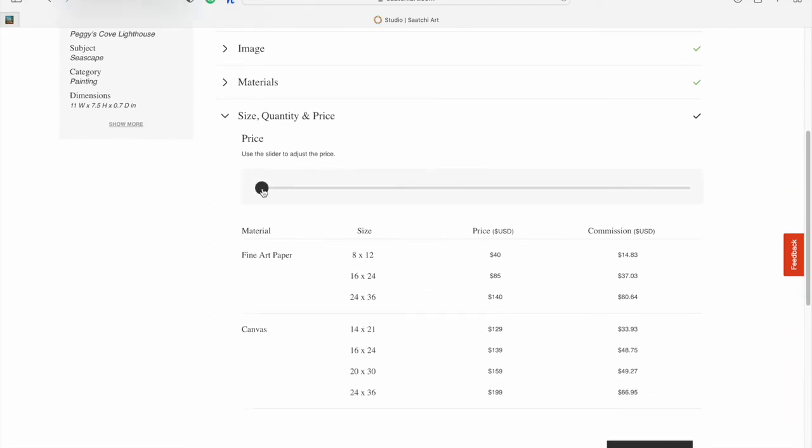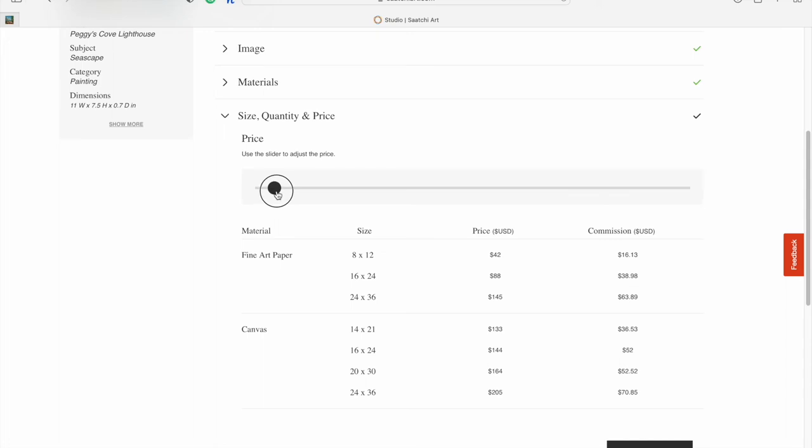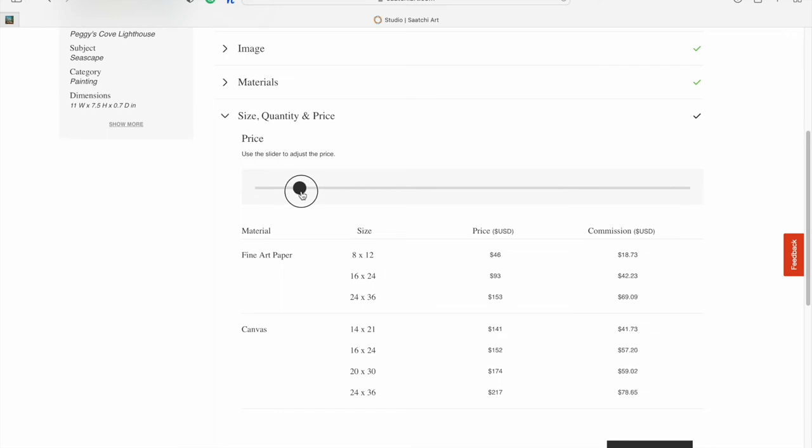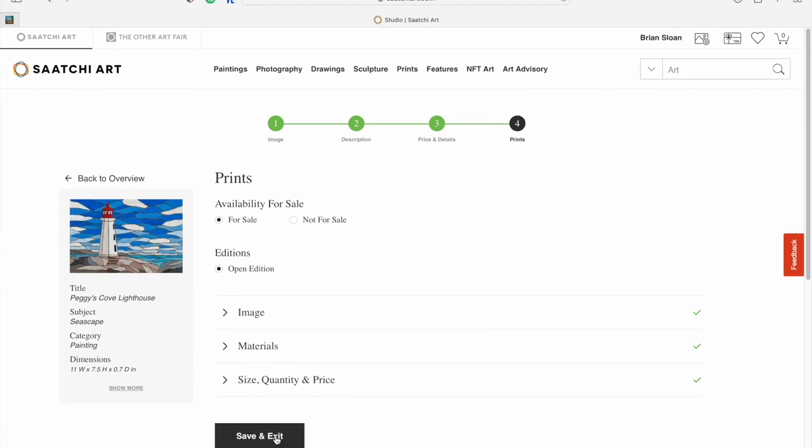Here's where you can set your profits. You can see the price and the commission. Commission means how much you're making off a print that size. The baseline price for an 8x12 fine art paper is $14.83 USD and you can go all the way up to $53. I usually leave it just under the $20 mark for commission, about $45 for that size and $150 for the largest one. Once you've done that, hit submit and save and exit.